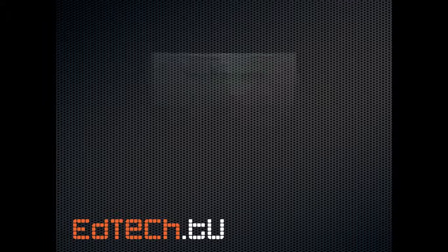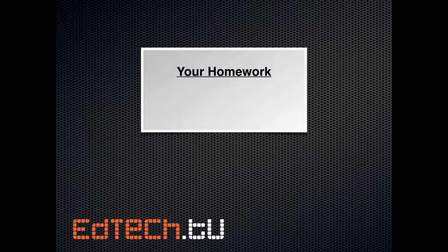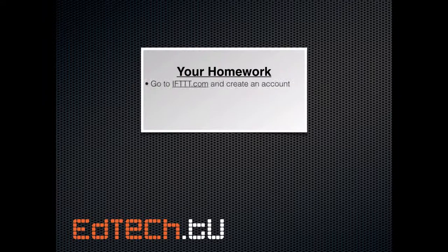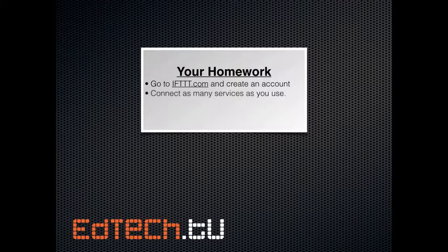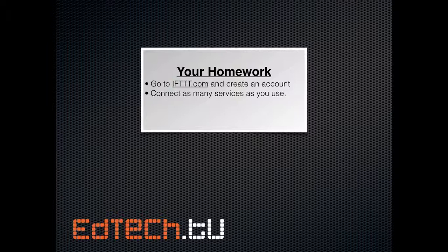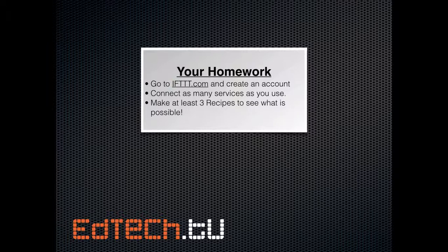So for your homework today, I'd like you to go to IFTTT.com and create an account. After that, what I want you to do is to connect as many services as you use. There is no way that you will use all of them, but if you're on three or four services, then connect them. See how you can put those in combination with each other to make something useful. And then finally, make the useful thing. So make at least three recipes to see what is possible.